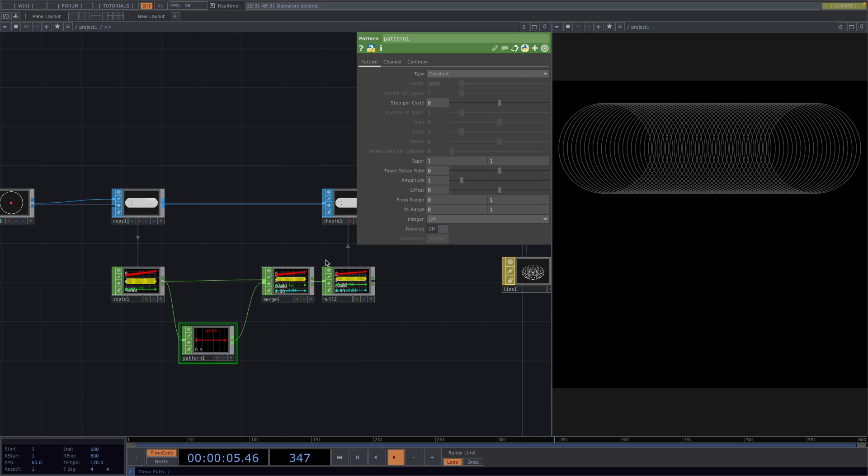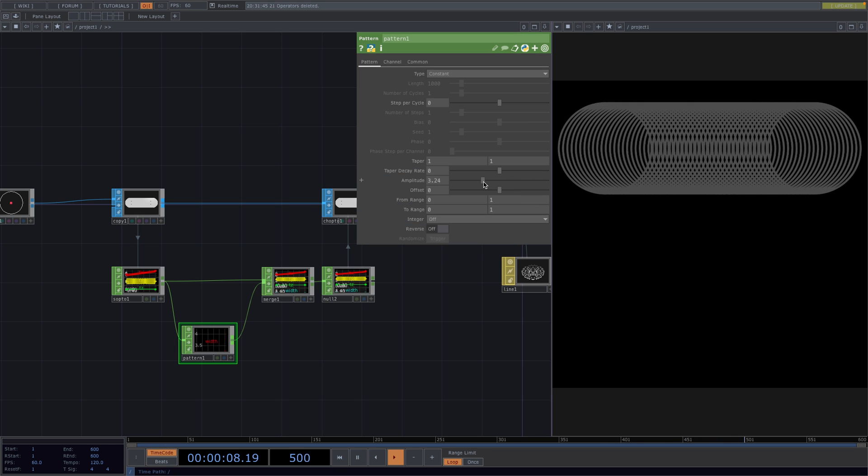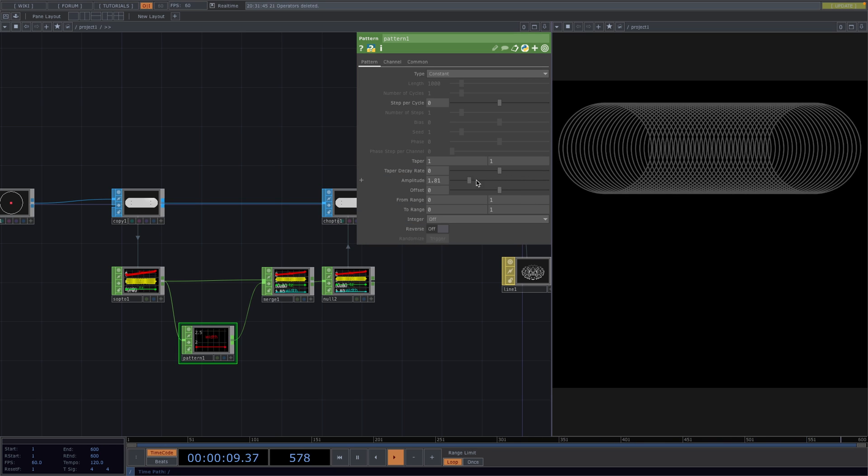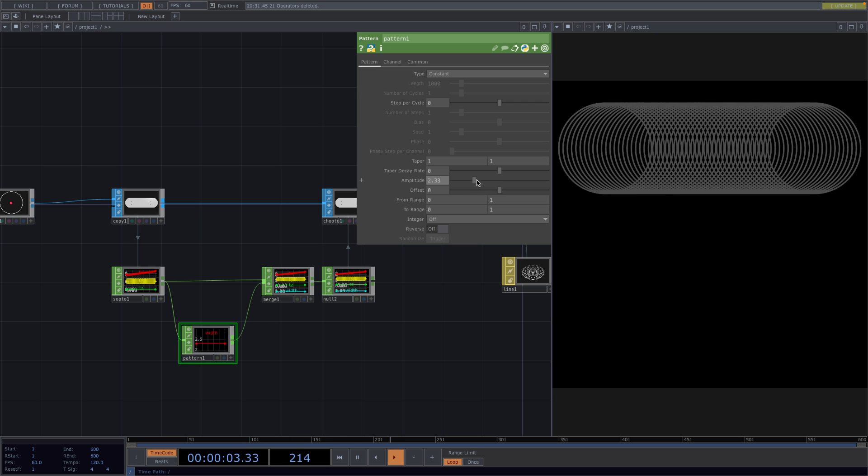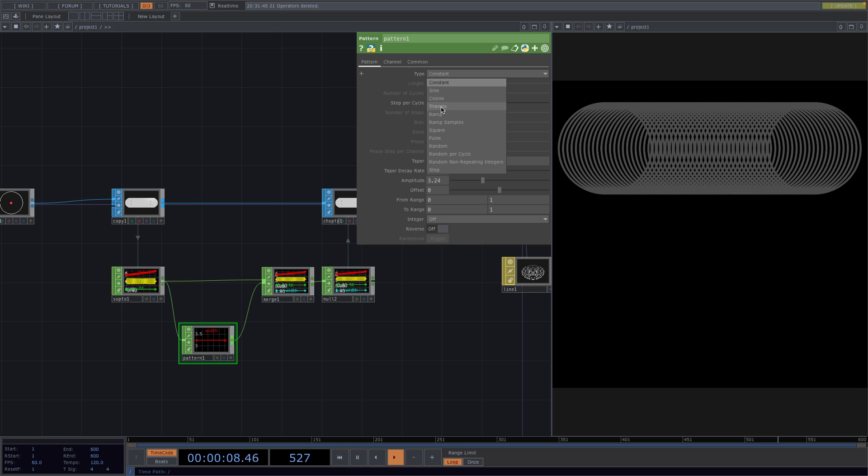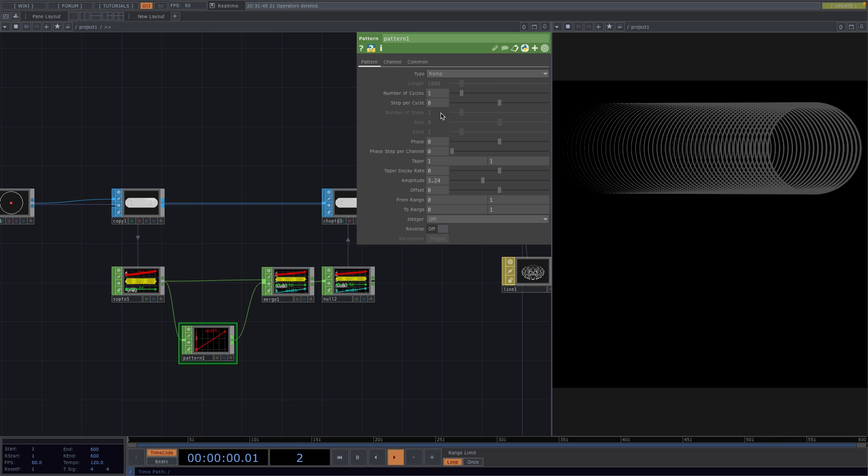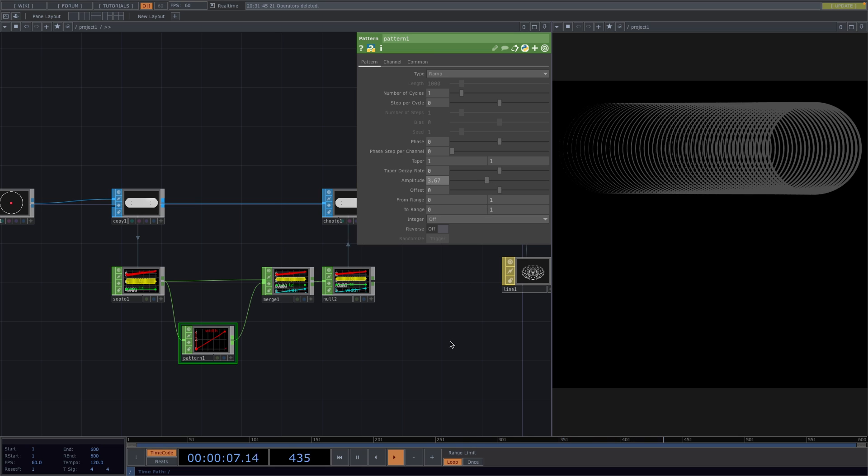So, if we go to the Parameter window of the pattern, we see that by changing the value of the amplitude, we're controlling the width of the line. From here, we can set the type of pattern to Ramp and have the line go from thick to thin and then again increase or decrease the amplitude to achieve the wanted effect.